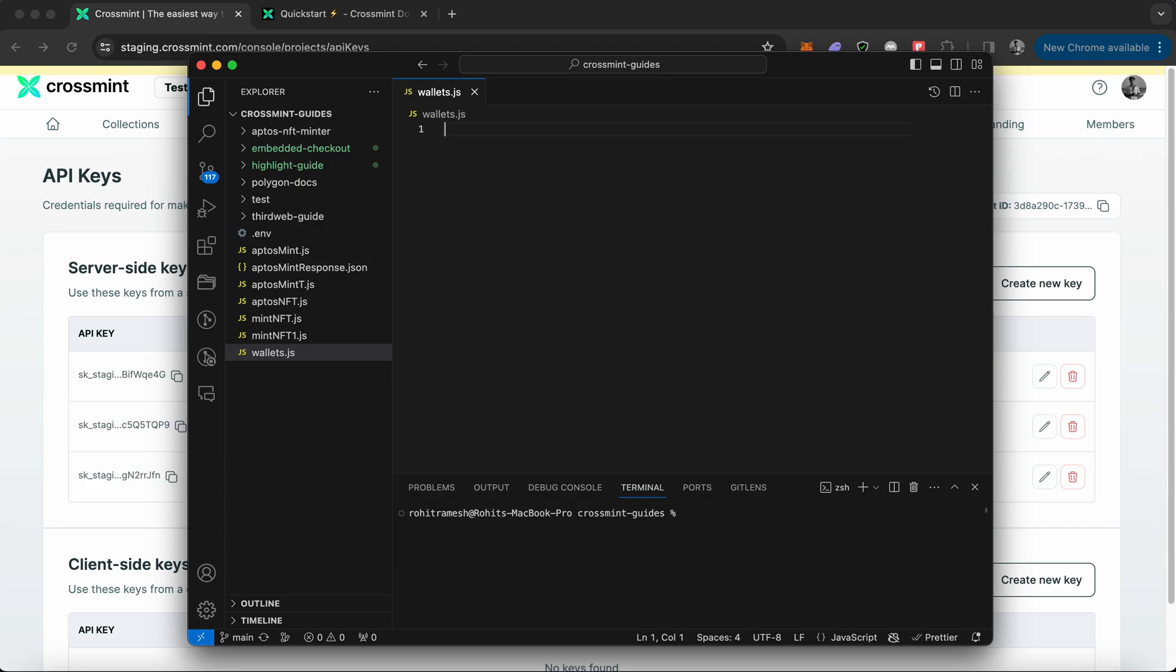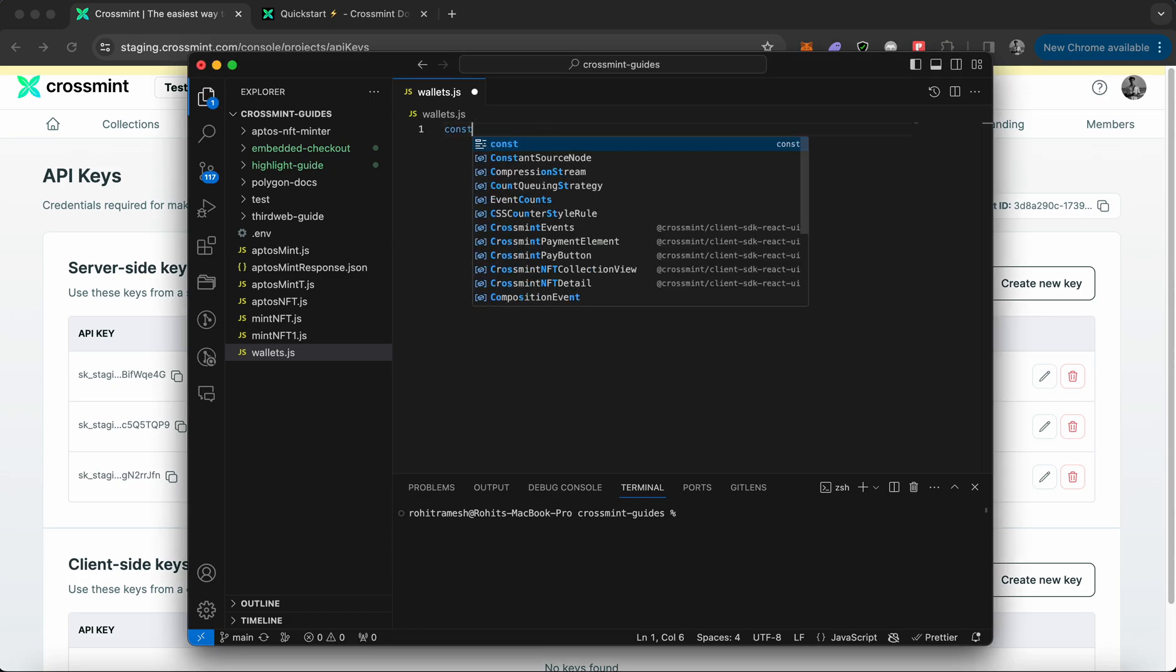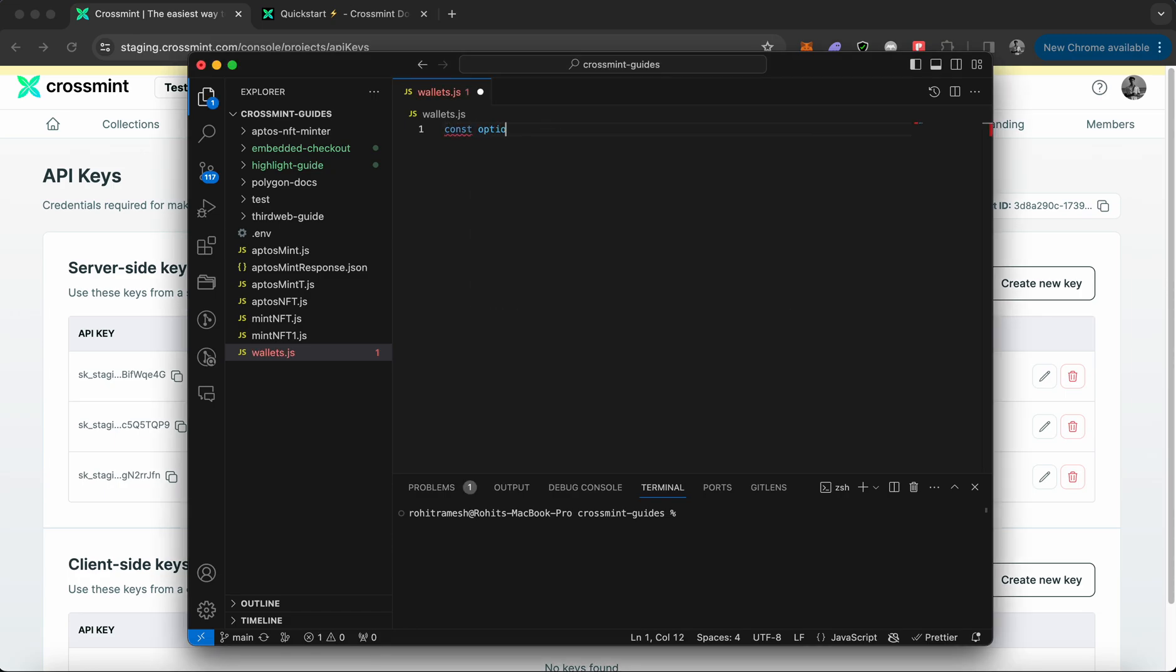Let's quickly write the code. The code is very straightforward. It begins with a constant variable declaration: const options. The options decide what kind of API call you're making, what body you're passing through, and the headers for it.